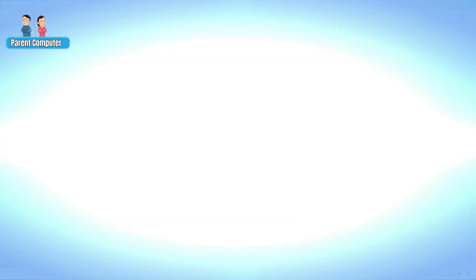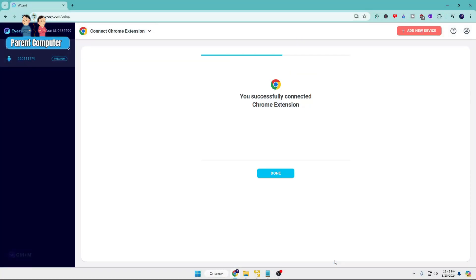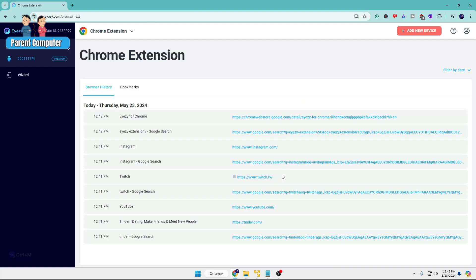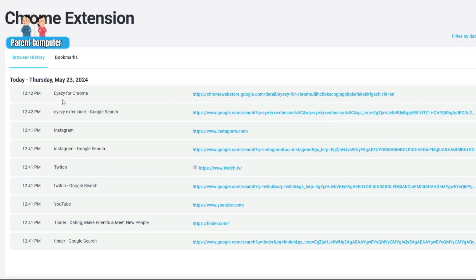If I go back to my parent computer and click Next, it says you successfully connected the Chrome extension. Click Done. Now you can see it's started showing me the activities that have been done, along with the date and exact time and all the websites that have been opened.